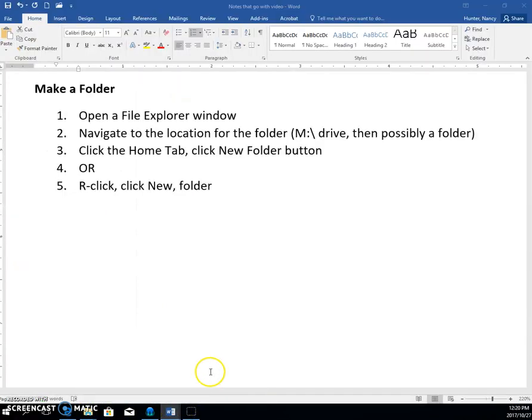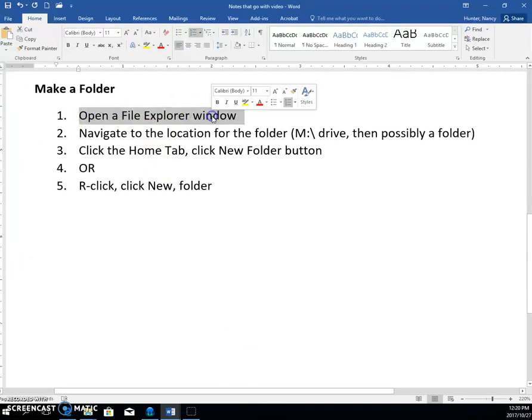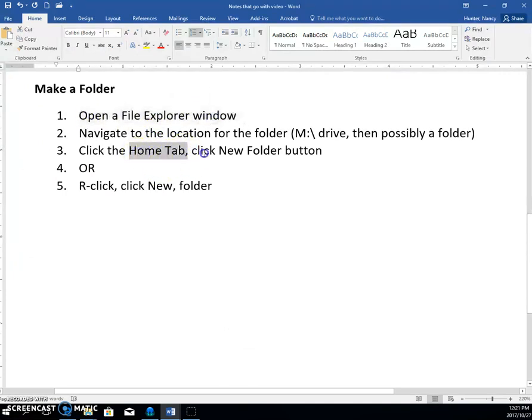Just come back here. Okay, so did that make sense? We went to where we wanted to make it. We clicked the new folder button on the home tab. Or we could do a right-click.